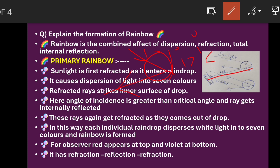So the light ray reflects. And while coming out at the other end, this sunlight gets refracted again. This happens for every individual raindrop.